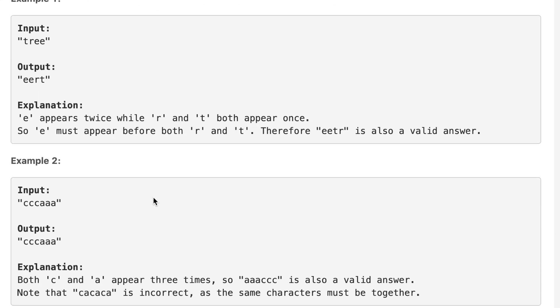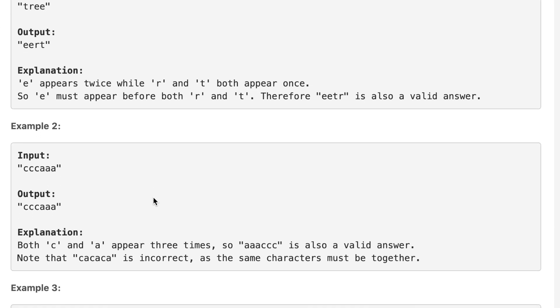If you look at example number two, we have CCCAAA. We have C with frequency three, A with frequency three. So the outputs are also same, C with frequency three, A with frequency three, because both of them have same frequency.